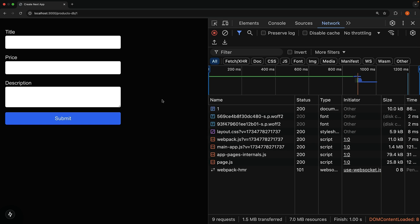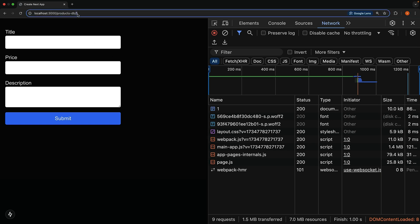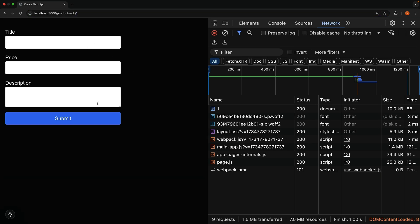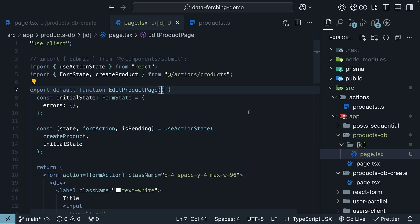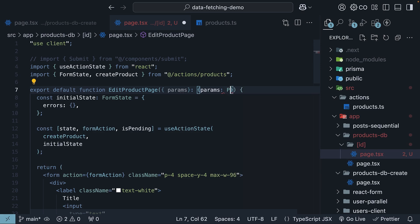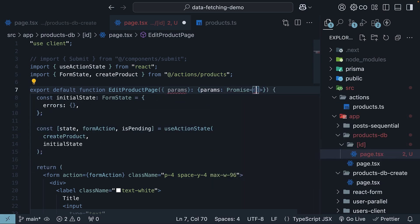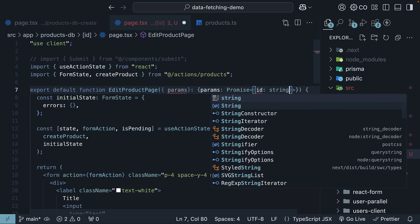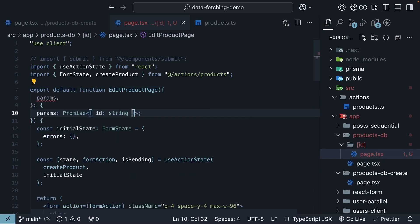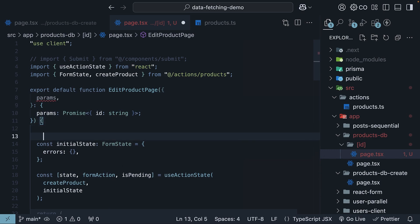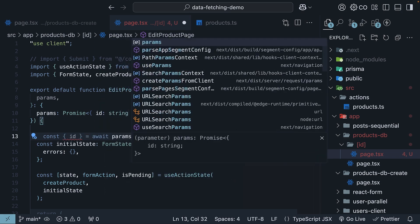Now we need to fetch the existing product data corresponding to id 1 to populate this form. For that, we will extract the route parameter id and fetch the corresponding product from the database. So, destructure params, which is of type promise object id of type string. Within the component, destructure id from params.